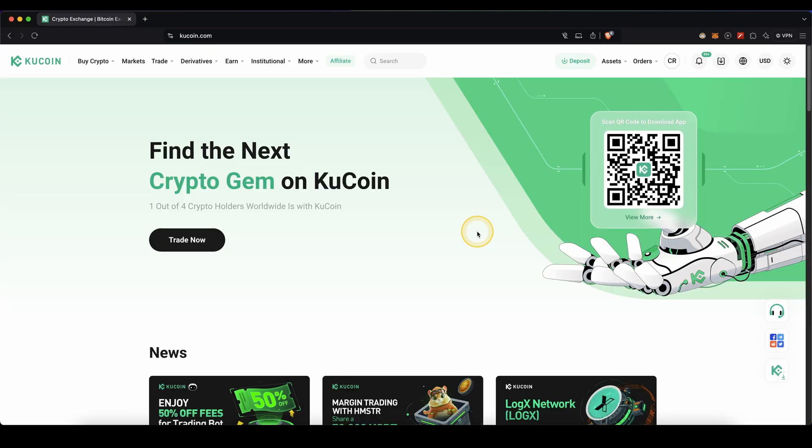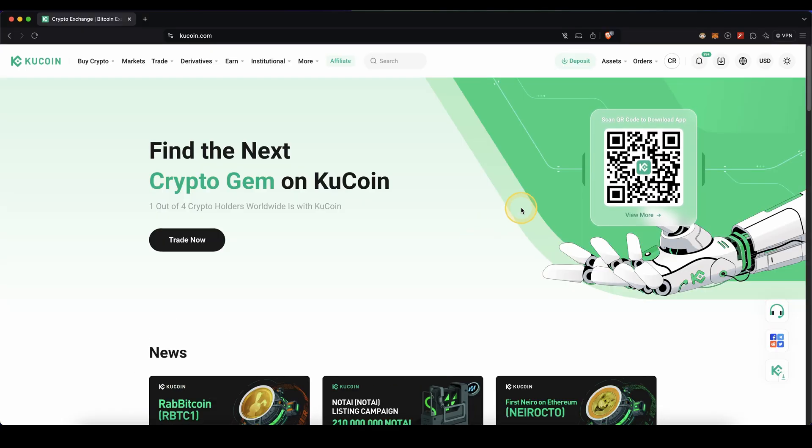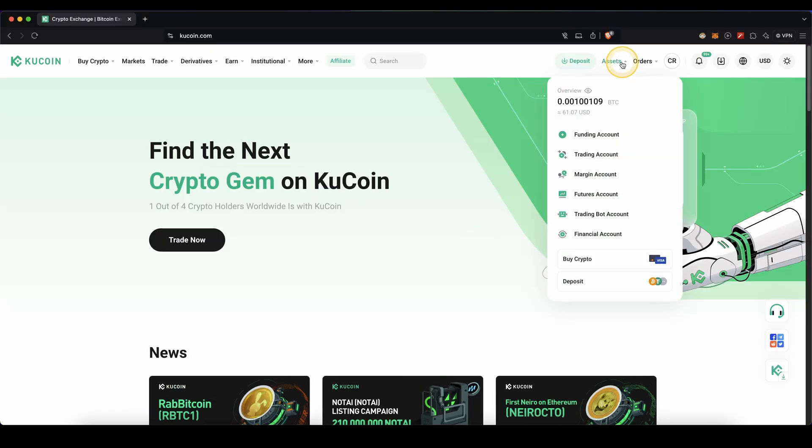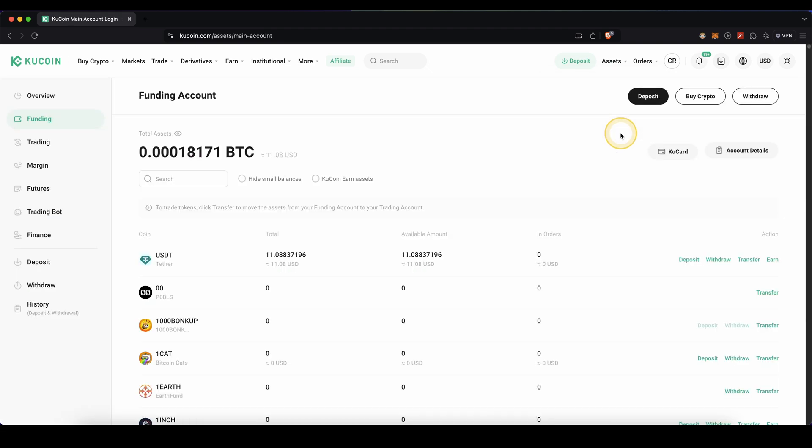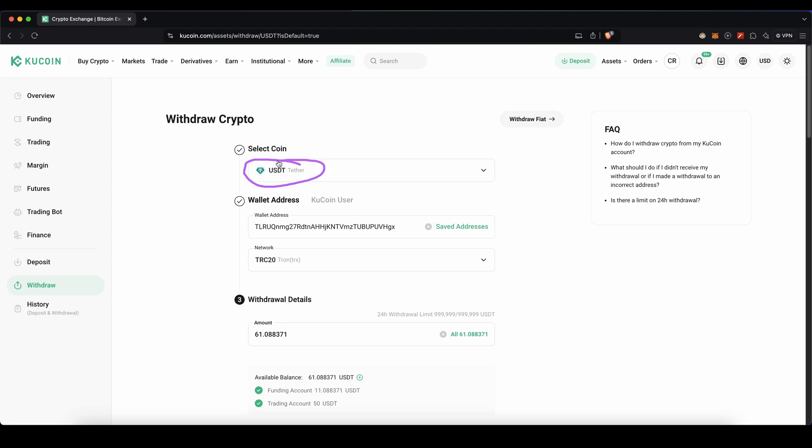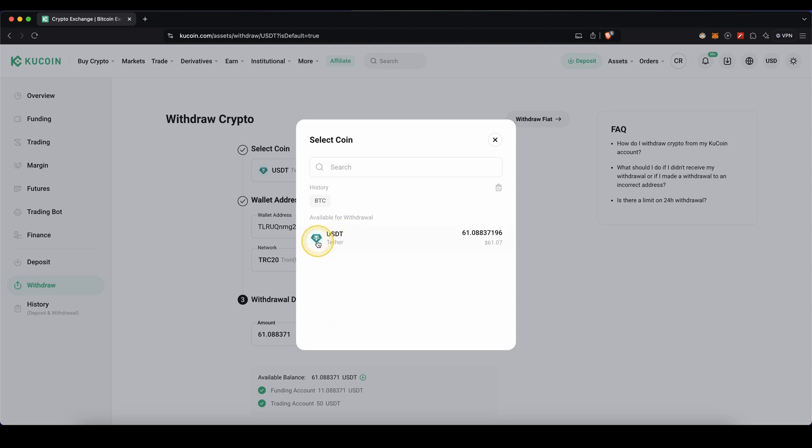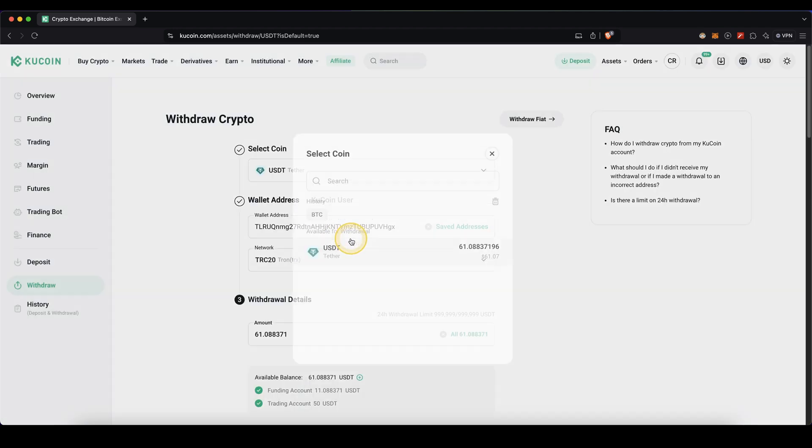Alright, so if you want to withdraw any cryptocurrency, simply go up here to assets and then click on funding account, then just go up here to withdraw, then select the cryptocurrency that you want to withdraw right here. If you click on here you will see any cryptocurrencies where you have any balance on your account. In this case I'm going to withdraw USDT right here.